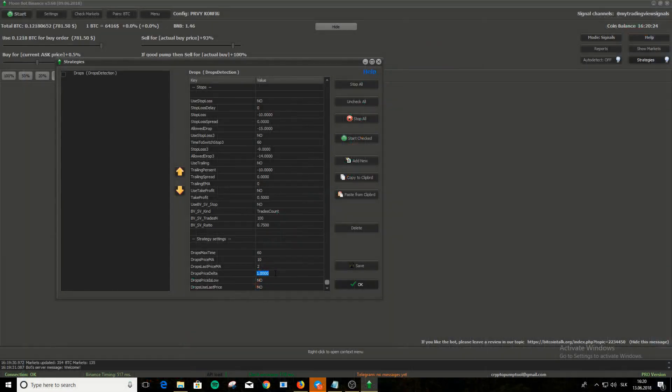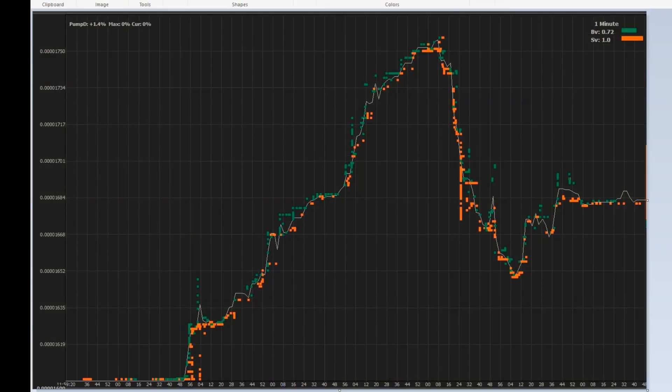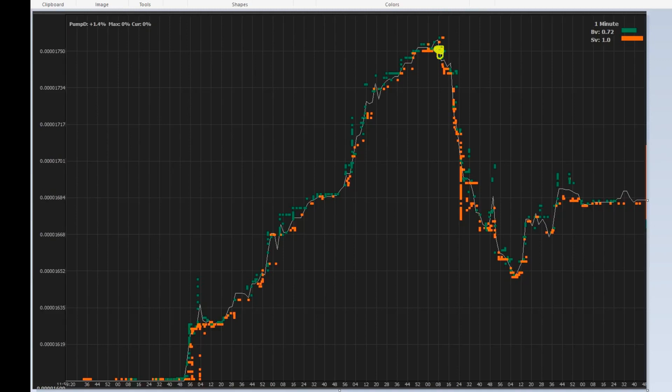Ignore drops price MA and drops last price MA for now and go to drops price delta. Drops price delta is how much the price has to drop in under 60 seconds. If you set drops delta to 1%, the price has to drop 1% in under 60 seconds. Remember, you set those 60 seconds in drops max time. So let's see it on chart. Price was 17.50 and something and then dropped to 17.34. So the criterion was met. That was a 1% drop.